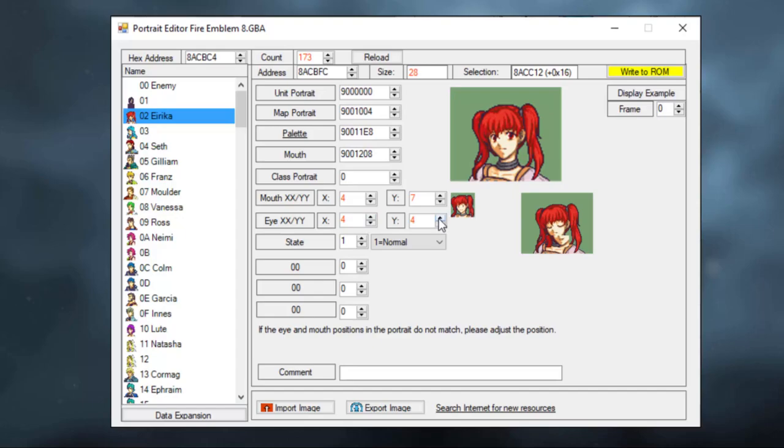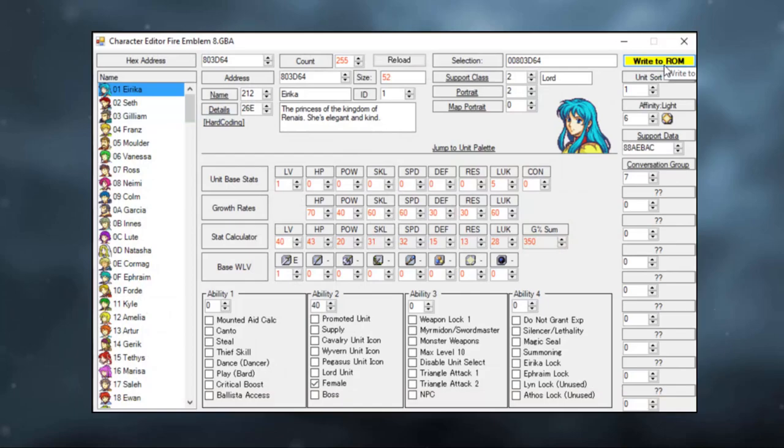There we go. Once you have an image of the character with closed eyes and an open mouth, it should look good. You can now click Write to ROM. And then click Write to ROM again to apply the changes.